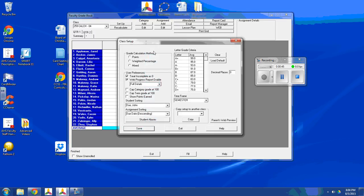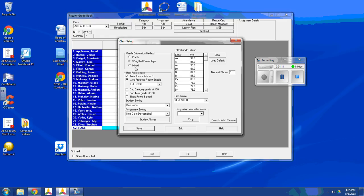Now I have all these options to choose from. First, I choose how I calculate my grades. I can either go by straight points, where a test is worth 100 points and a homework is worth 10 points, and then it all gets mixed together. Or by weighted percentage, where the homework is its own category, the tests are its own category. And that's what I'm going to do.